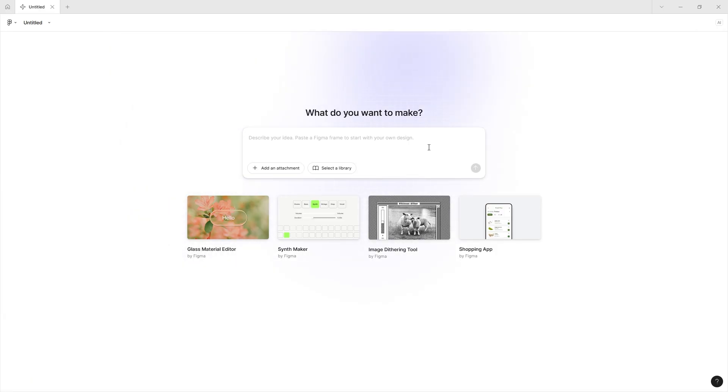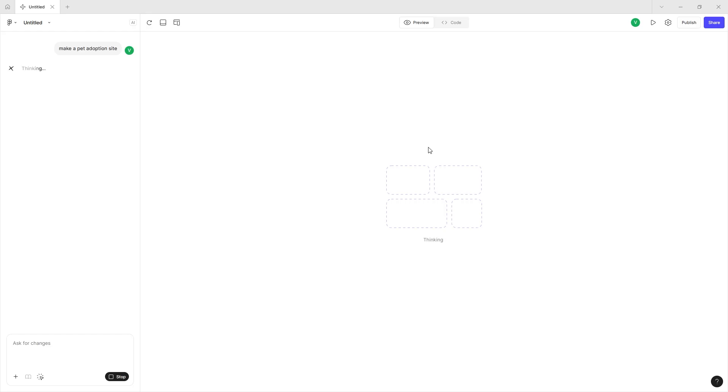If you just want to get started, the very first thing you're going to do is type out your idea inside of the main Figma Make box. Let's ask it to make a pet adoption site.